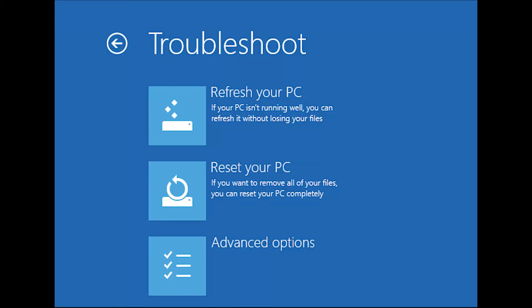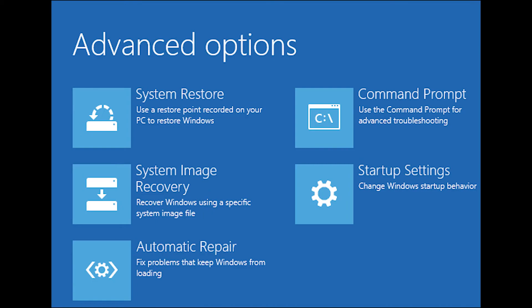When you click on restart now it will restart your PC and offer you advanced options. Select troubleshoot and then advanced options. Select UEFI firmware settings and it will take you to the BIOS.